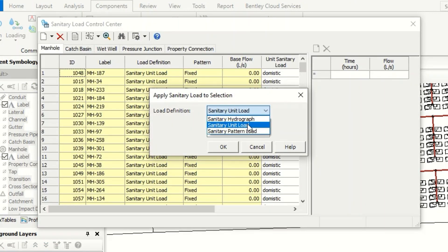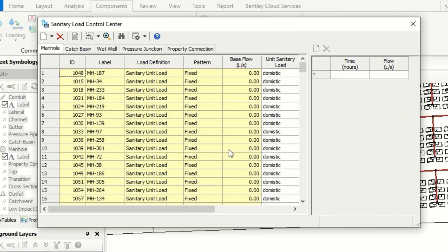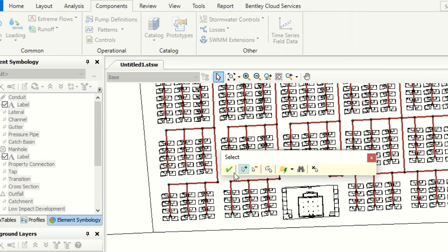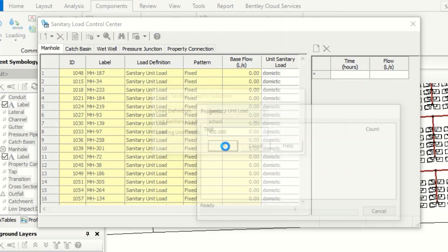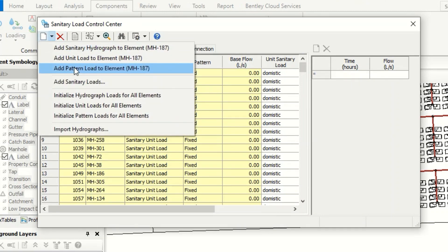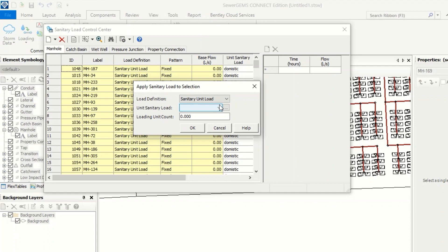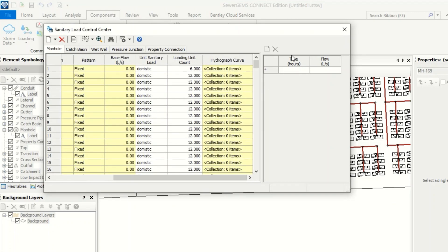Now we add sanitary load for the mosque — sanitary unit load, and we suppose it is 500 worshippers. Then for the school — sanitary unit load, 400 students. Finally for the health center — add sanitary unit load, health center, and we suppose 400 patients every day.